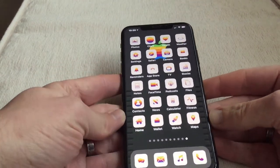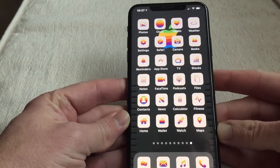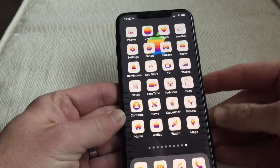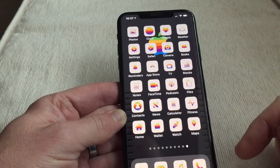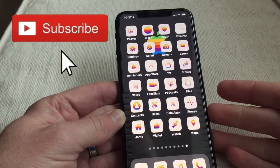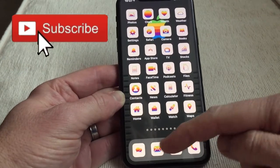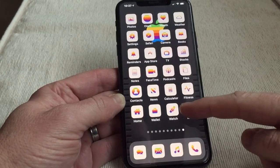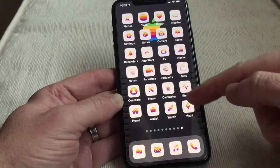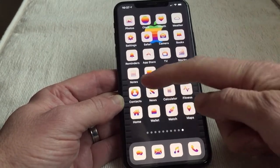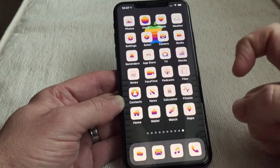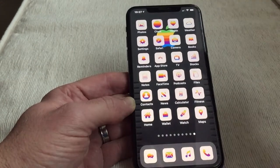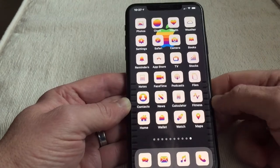Hi guys, AJ here. Today we're talking about themes. As you can see here on my iPhone 11 Pro Max, I have a retro theme. You've got all the stock apps — podcast, files, FaceTime, notes, messages at the bottom, mail, music, phone, maps, watch, wallet, home, contacts, news, calculator, fitness, and more. I've got a little theme here and a wallpaper at the back from somewhere else.